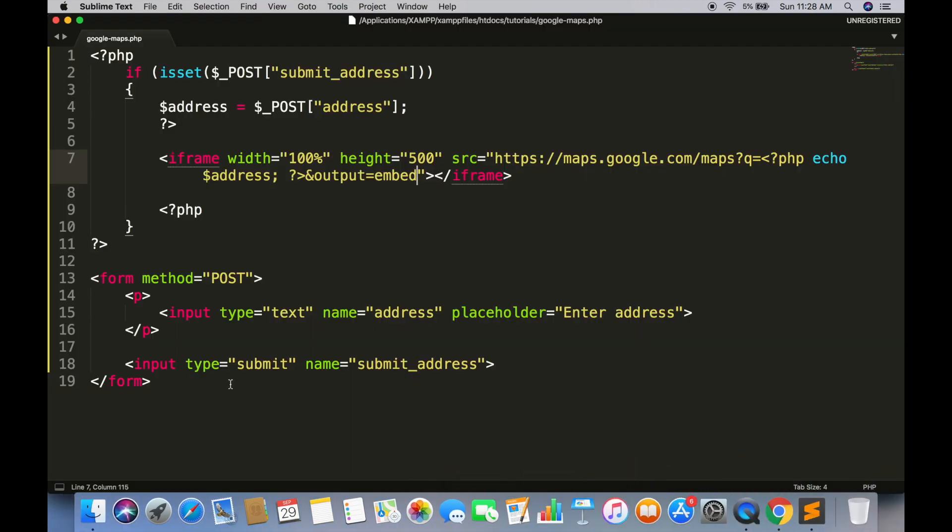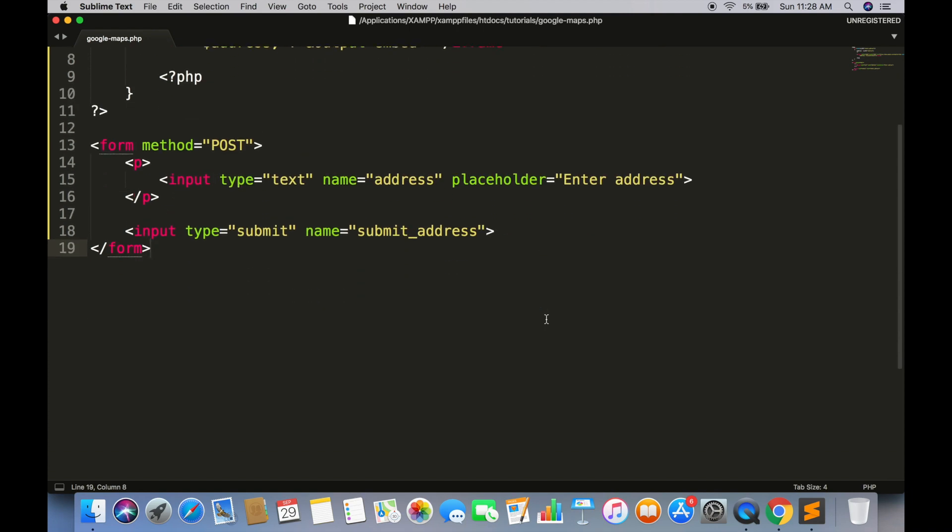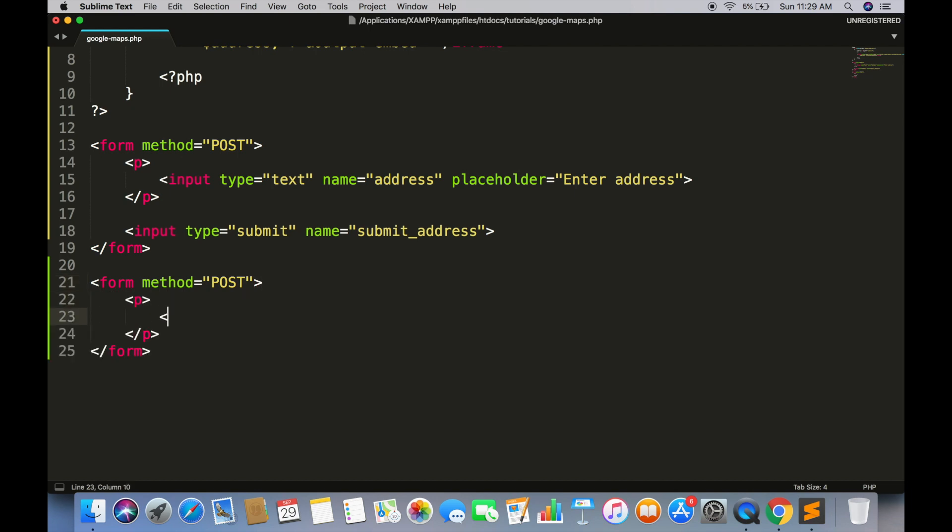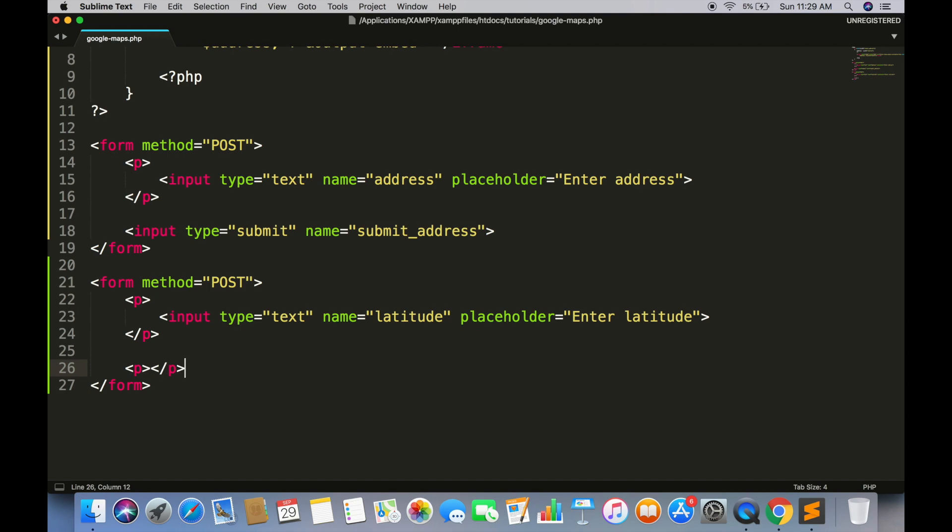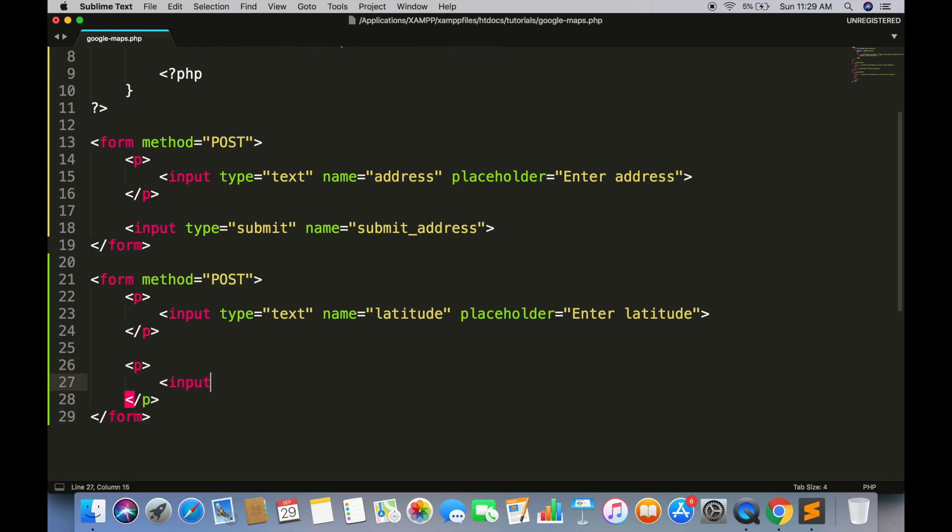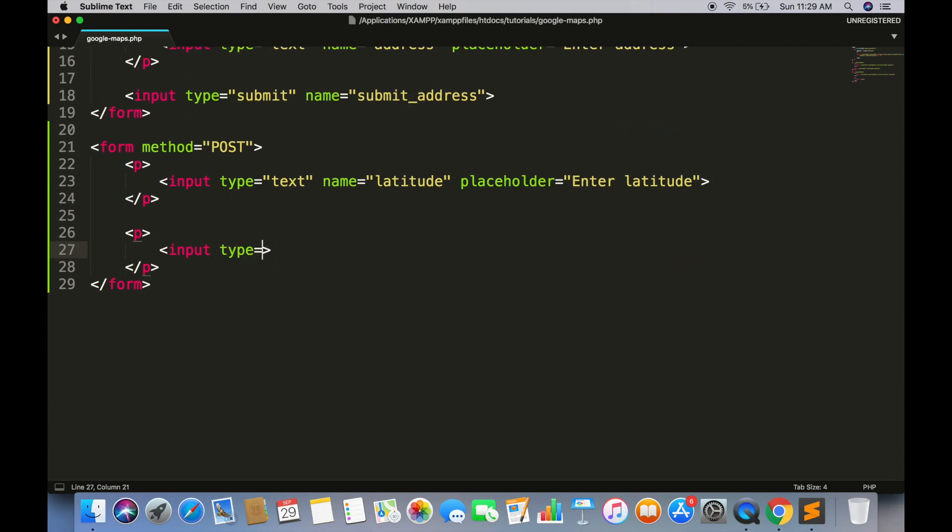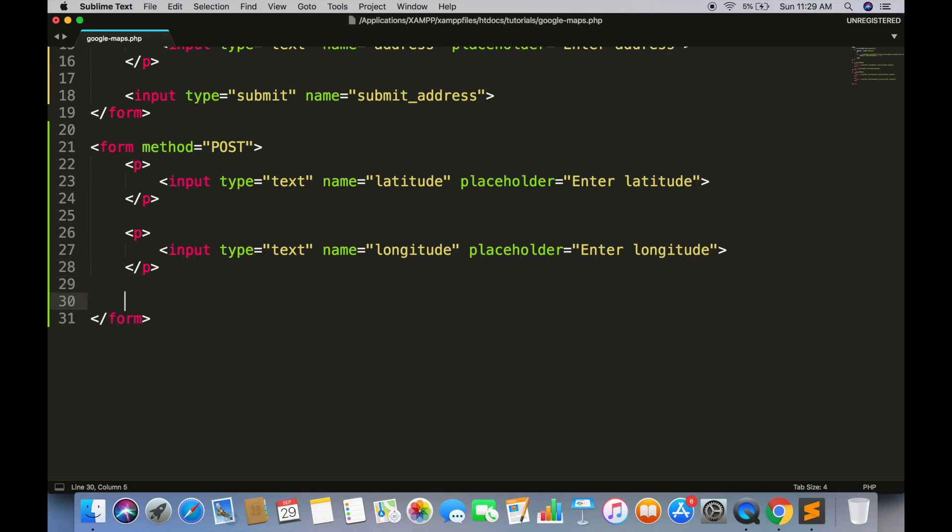So we are going to create another simple form with two fields. Latitude and longitude. And a submit button. Give it a name different than the other form.